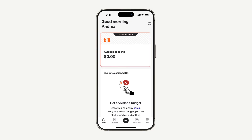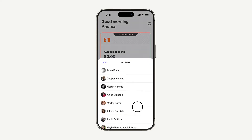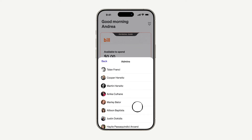Whether you have activated your physical card or are getting started with virtual cards, there's still an important step to take. You have to be added to a budget and given funds from a budget owner in order to spend anything with your cards. That means if you haven't been added to a budget or given funds, your card won't work. Ask your budget manager or Bill Spend and Expense admin to add you to a budget.